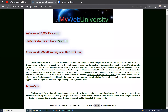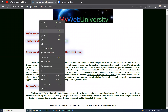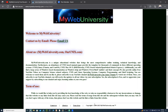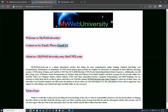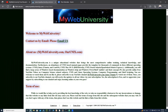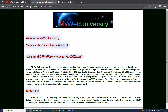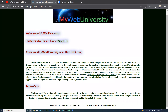Now if I refresh the web server, notice that the copyright is now changed. If I go to 'About Us' — because it uses the same contact.html — it's already updated there too. If I go to 'Contact Us', it's still using the same HTML file and it is updated.